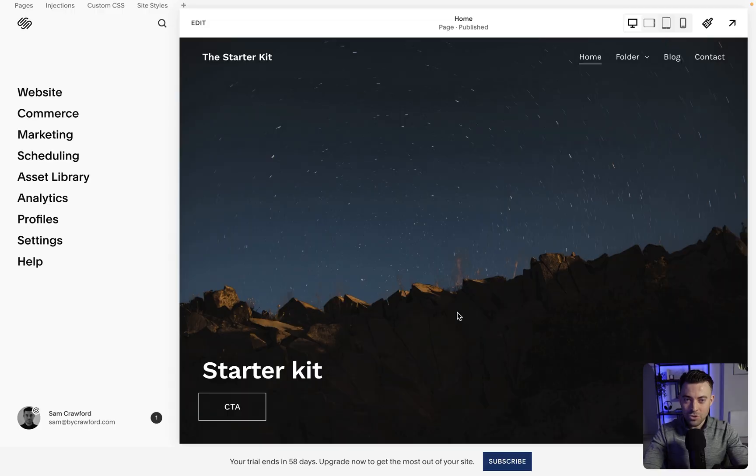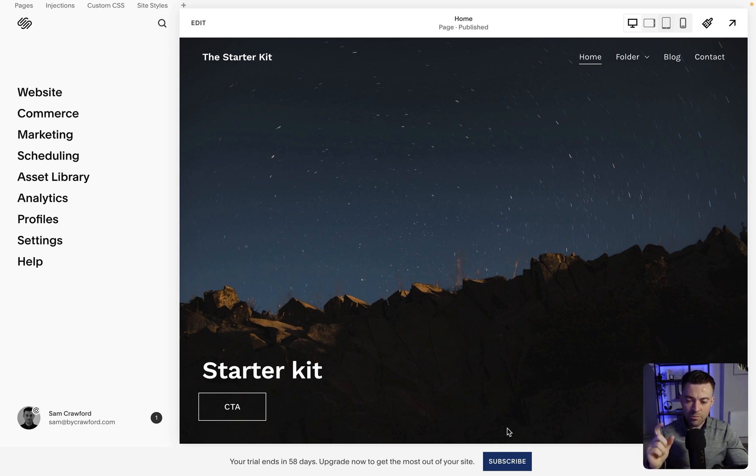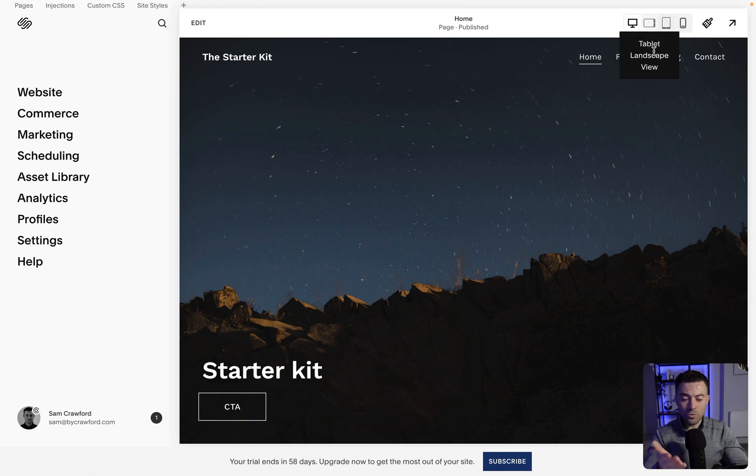Welcome to the starter kit. The starter kit is something that I use on all of my builds and basically it just has preloaded code and preloaded things like the folder arrow for instance, or a blog loaded, or a contact page loaded.